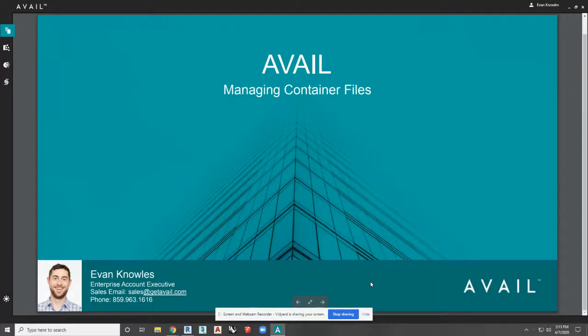Avail provides those managing content some really great tools and features to manage container files. We understand that every firm approaches managing content a little bit differently, especially in container files. Some firms like to use system families. Some firms allow their users to dig into old RVTs and project files to pull out data. We don't want to change any of that, but we want to provide tools to make managing that a little easier, and maybe even tools to make you think about content a little bit differently.